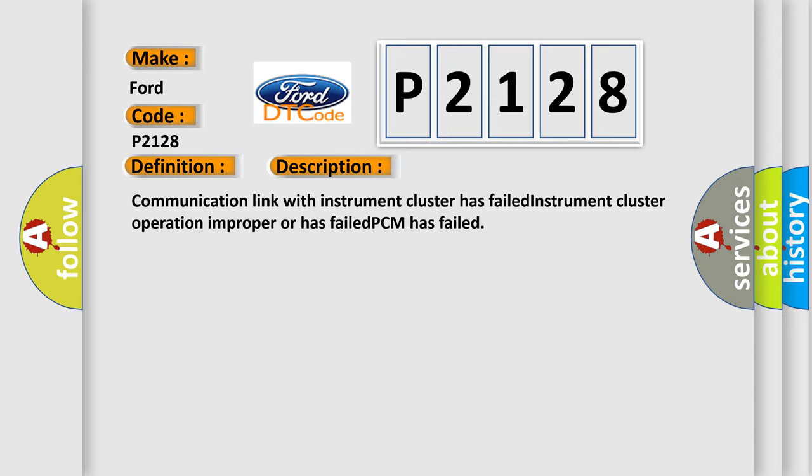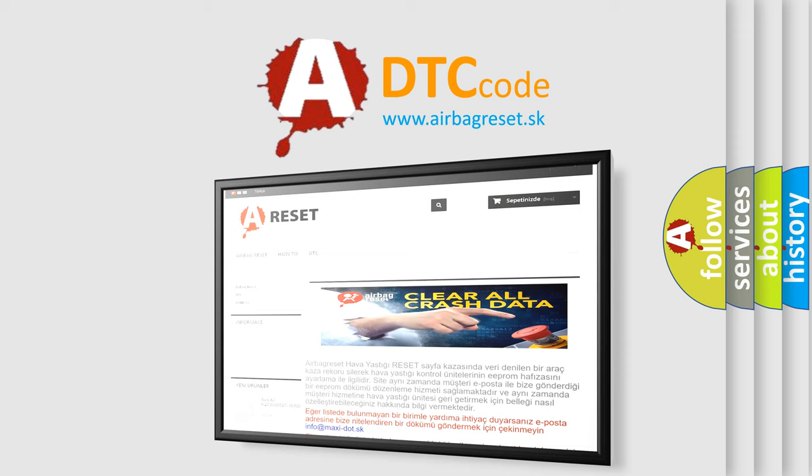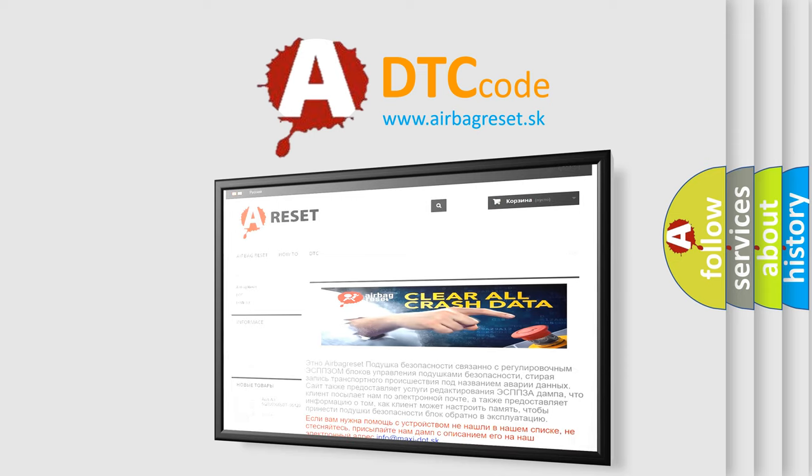The Airbag Reset website aims to provide information in 52 languages. Thank you for your attention and stay tuned for the next video.